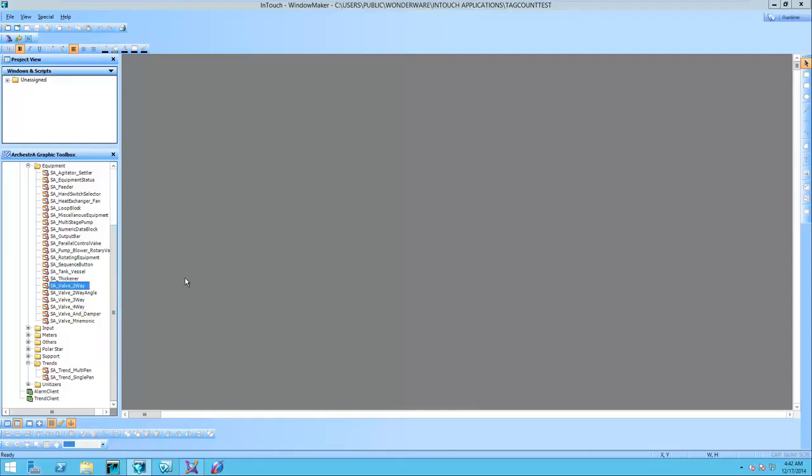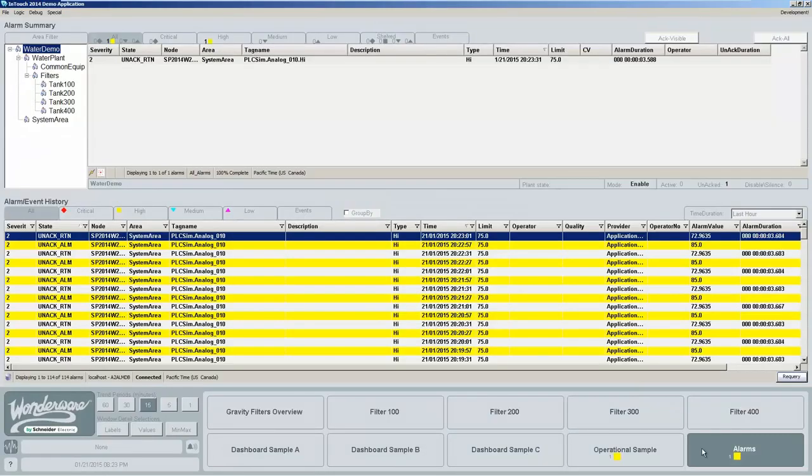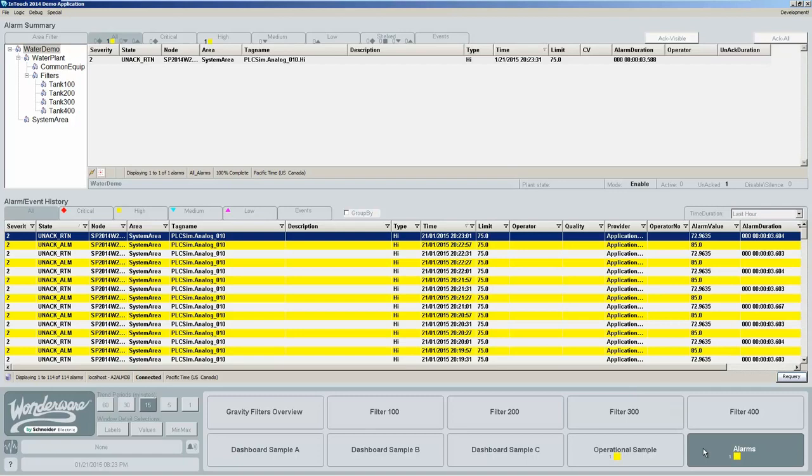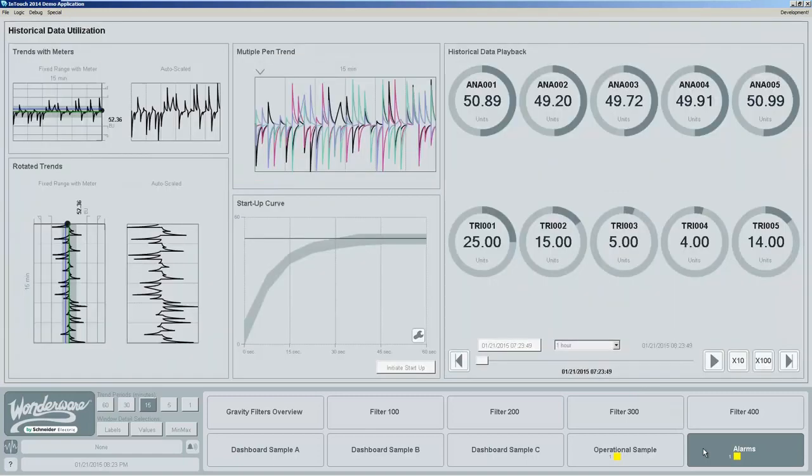The very first window is going to show us selecting components from the alarms toolset: alarm summary and alarm history.